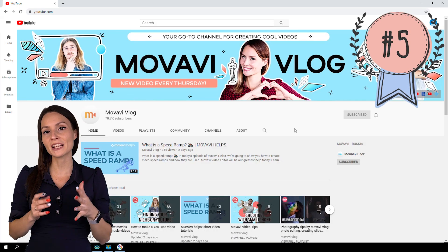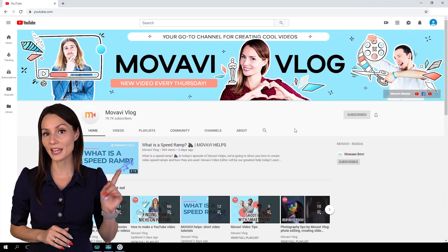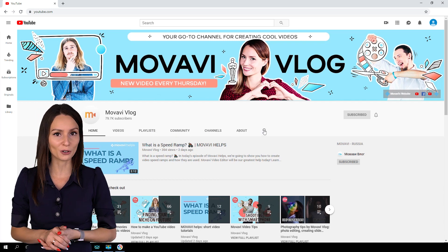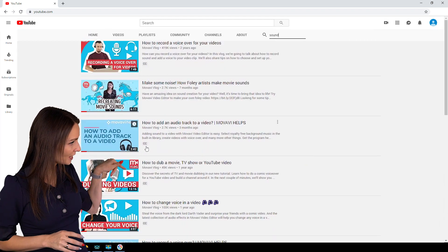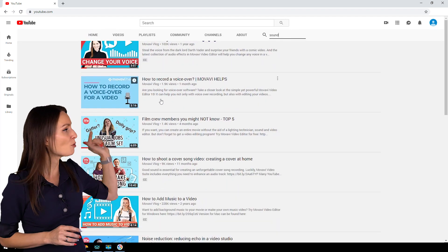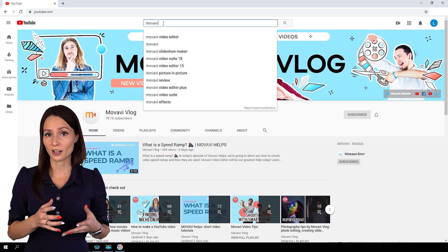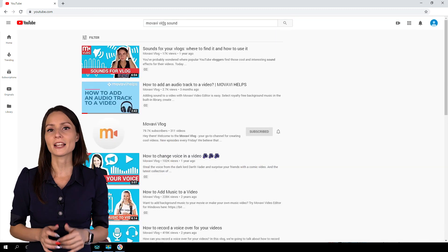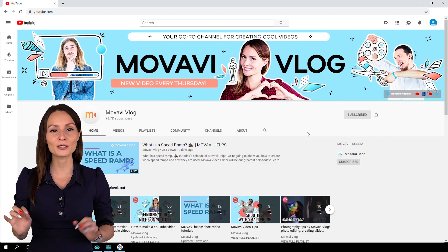Feature number five in our hit parade is the search function within a specific channel. Just access the channel page and you'll see a loop icon among playlists, community, and other stuff — the loop represents search within the channel. All the videos that show up will be from that channel and the top ones will be specifically about what you've been looking for. You don't have to access the channel itself; you could type the channel name and video in the main search bar, but that way you'll end up with results from other channels and videos with similar names.